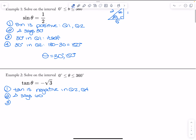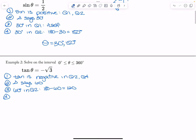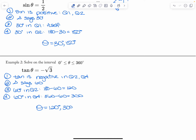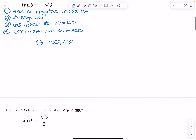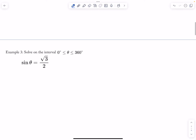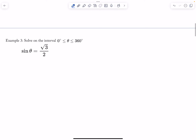Then I want to put 60 degrees in quadrant two, which is 180 minus 60, which is 120. Then I want to put 60 degrees in quadrant four, which is 360 minus 60, which is 300. So my theta is 120 degrees and 300 degrees.